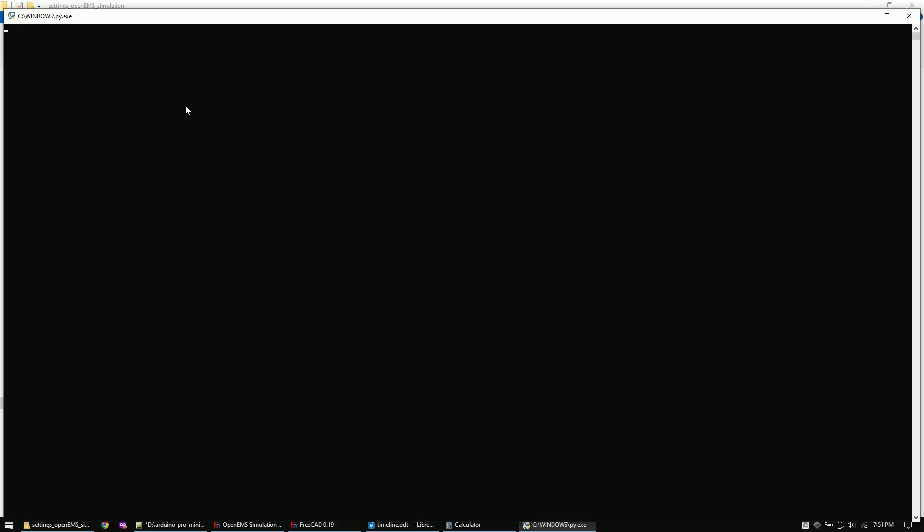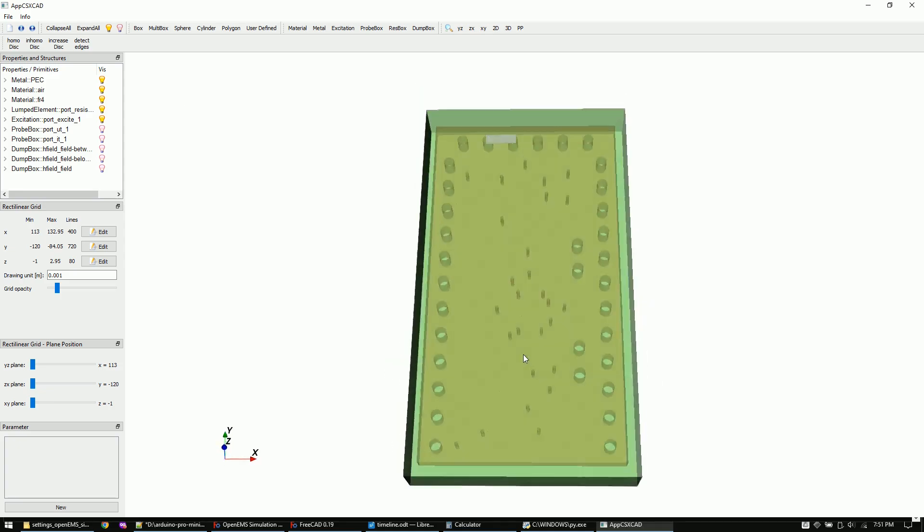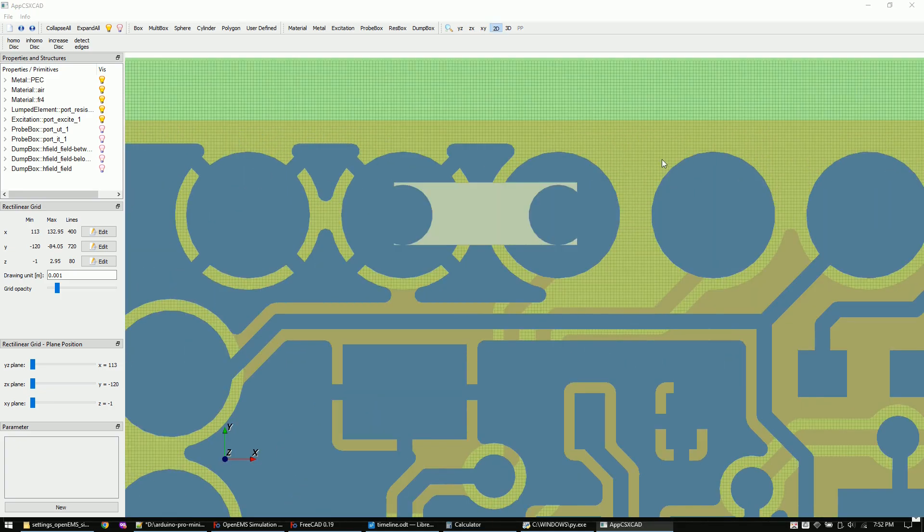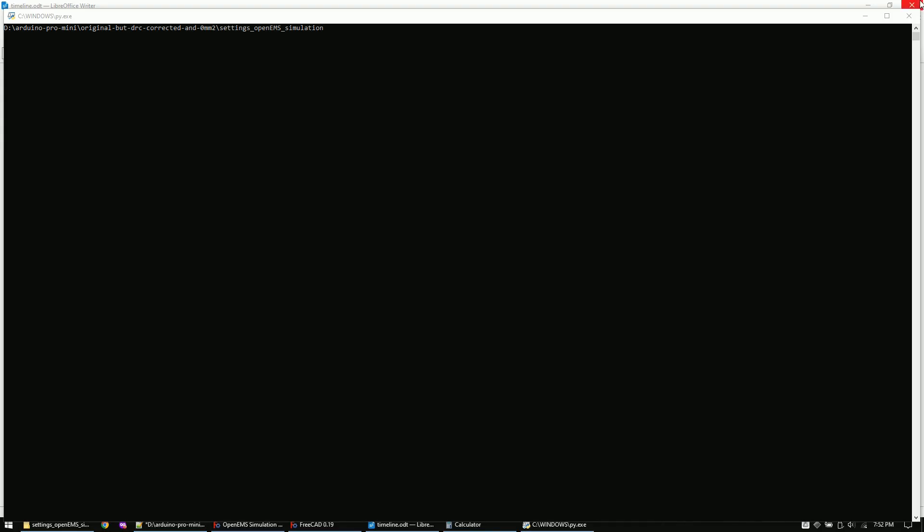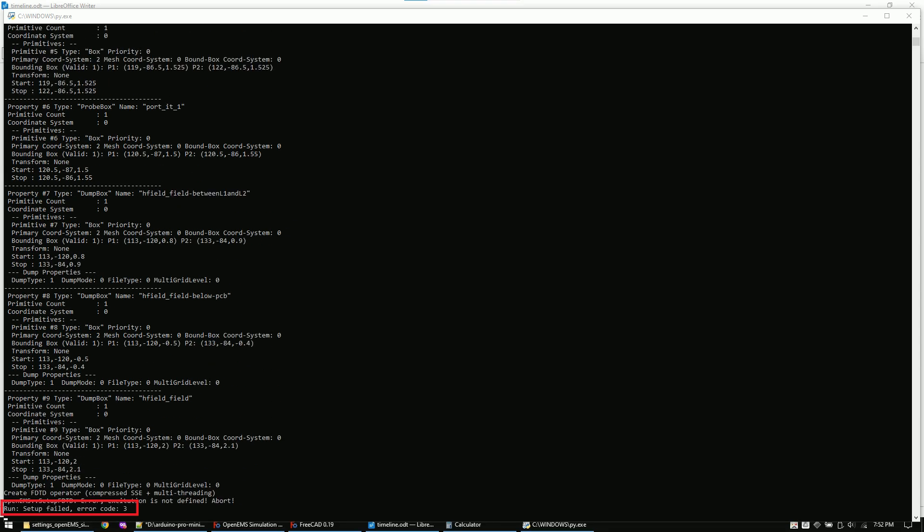Let's run the Python script. After a few seconds a 3D preview should appear. Once we close the preview the simulation will start. If it crashes with this error message it means you didn't save the FreeCAD project. Both the settings file and the FreeCAD file have to be saved in the same folder.